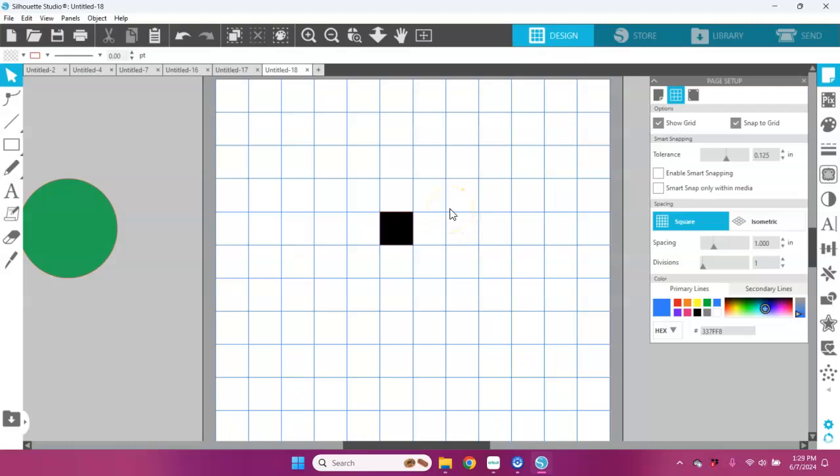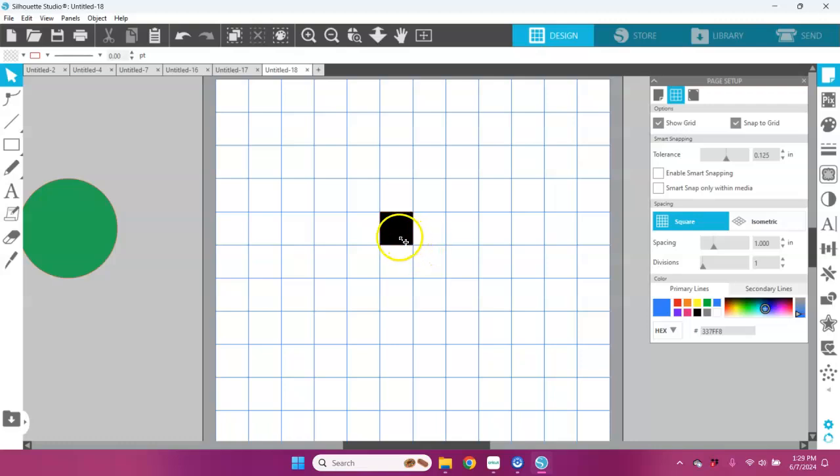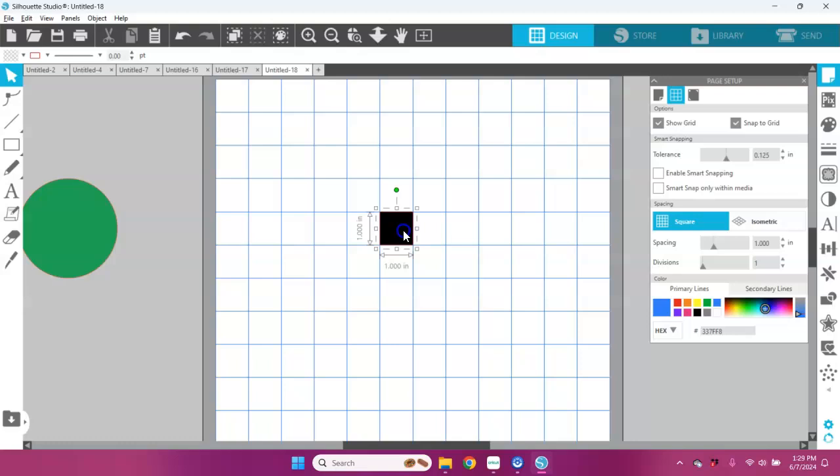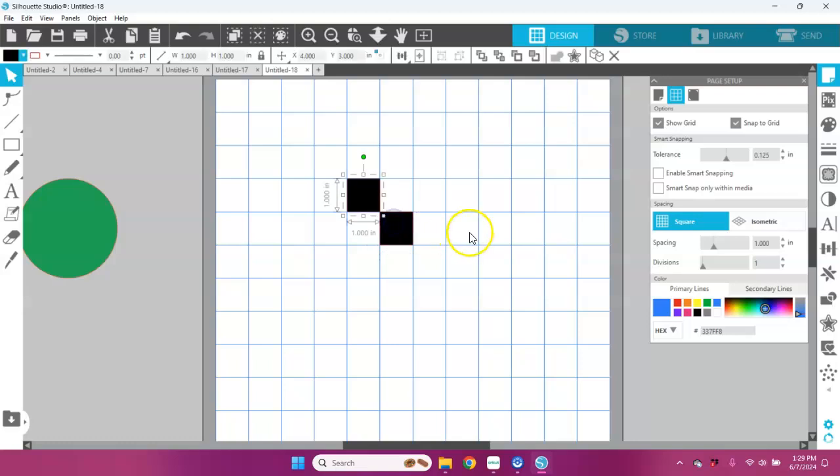You can hold down your alt key and you can see that it changes to like a little crosshairs thing and a little sort of arrow. When you left-click on your mouse and hold down the alt key at the same time and drag, you can duplicate that square in another grid space.